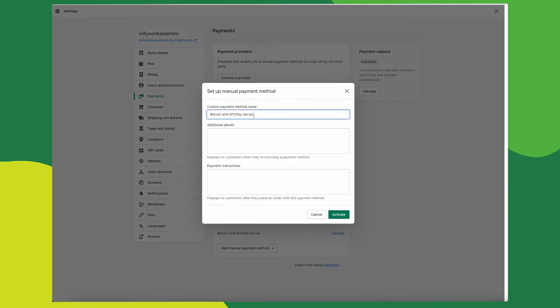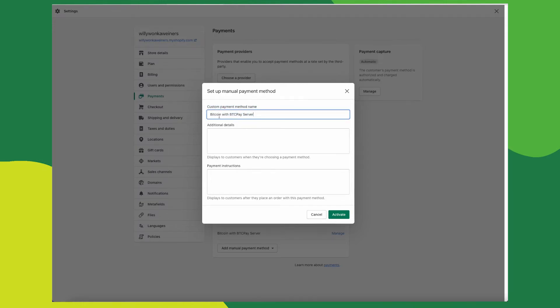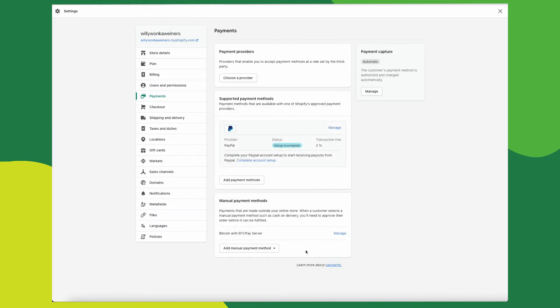I've already added mine, but you will need to fill this out. This is where you need to put the exact Bitcoin with BTCPay server. After you've pasted the name at the top, you can add any additional instructions for your customers here, but it's completely optional. You could leave this empty if you want to. Only the name needs to be exactly like this. Once you do that, click activate.